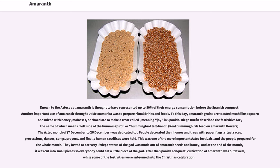People decorated their homes and trees with paper flags; ritual races, processions, dances, songs, prayers, and finally human sacrifices were held. This was one of the more important Aztec festivals, and people prepared for the whole month. They fasted or ate very little; a statue of the god was made out of Amaranth seeds and honey, and at the end of the month it was cut into small pieces so everybody could eat a little piece of the god. After the Spanish conquest, cultivation of Amaranth was outlawed, while some of the festivities were subsumed into the Christmas celebration.